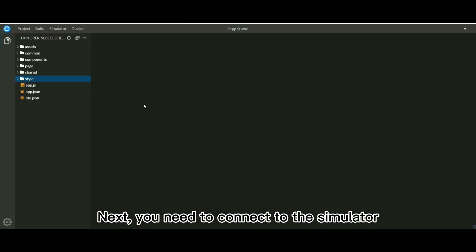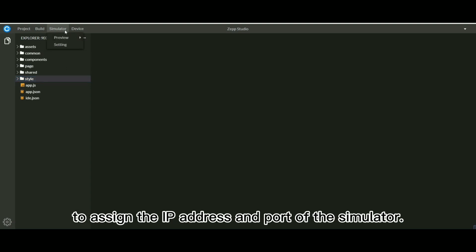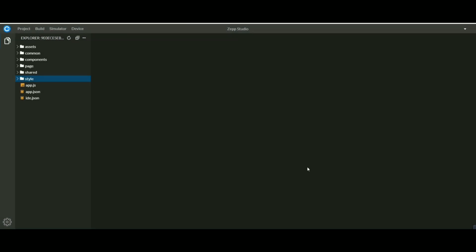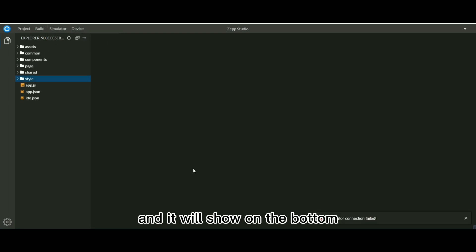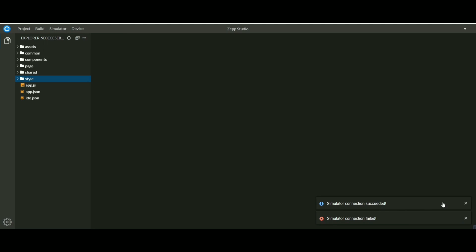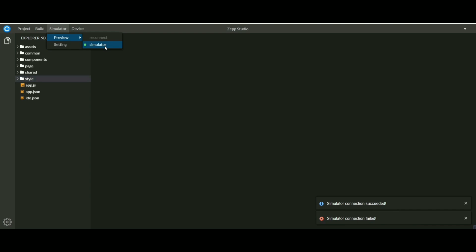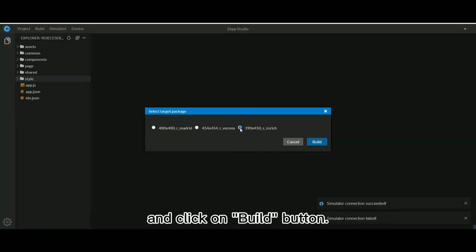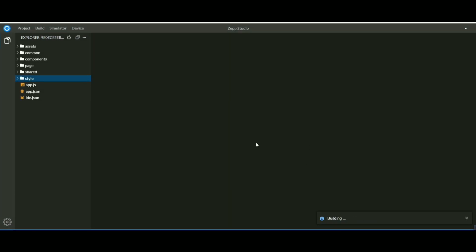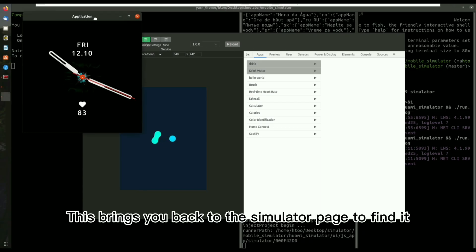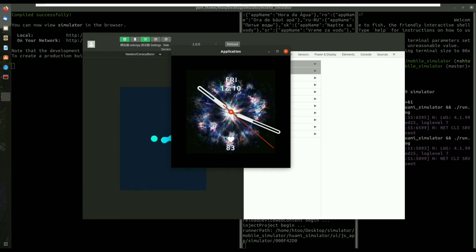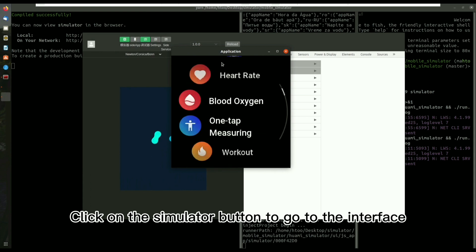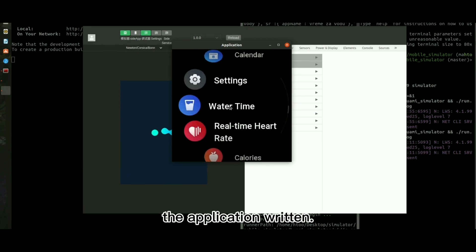Next, you need to connect to the simulator by clicking on setting in the simulator bar to assign the IP address and port of the simulator. Next, click on reconnect in the preview bar and it will show on the bottom right that the connection has been made successfully. Then click on the simulator button in the preview bar. Select the type of device you need to simulate and click on build button. This brings you back to the simulator page to find it restart. Click on the simulator button to go to the interface and find the drink application to preview the application written.